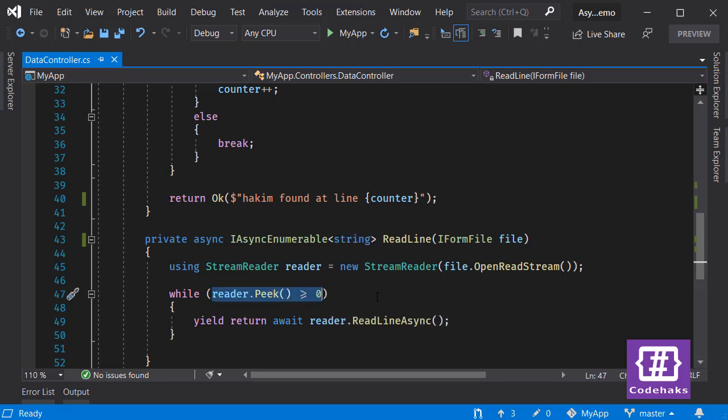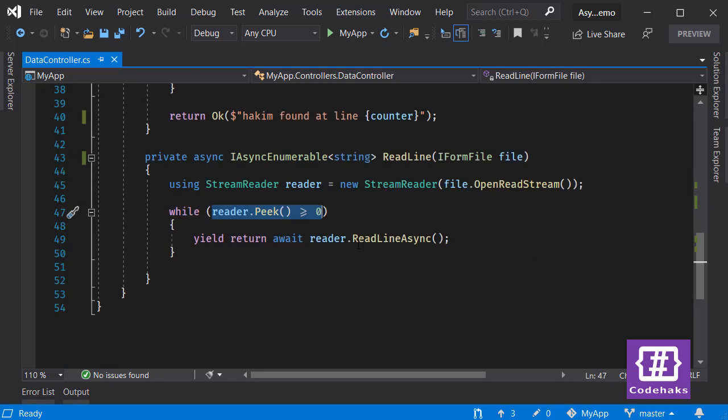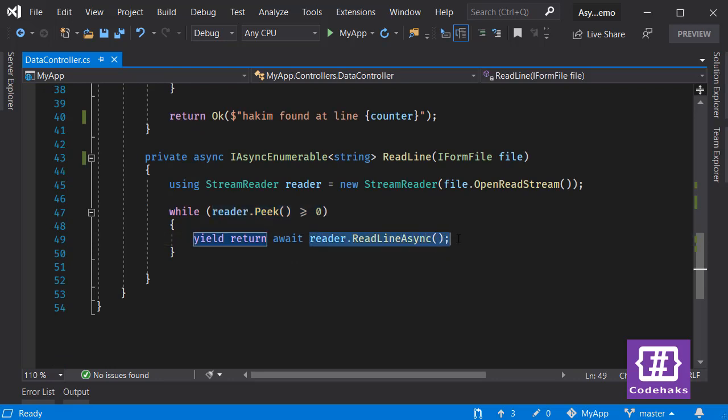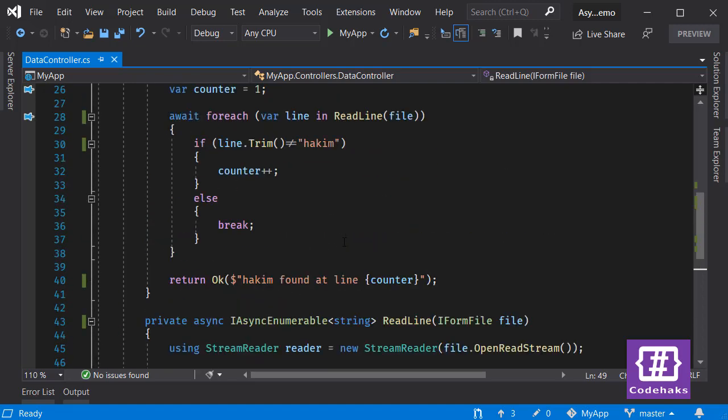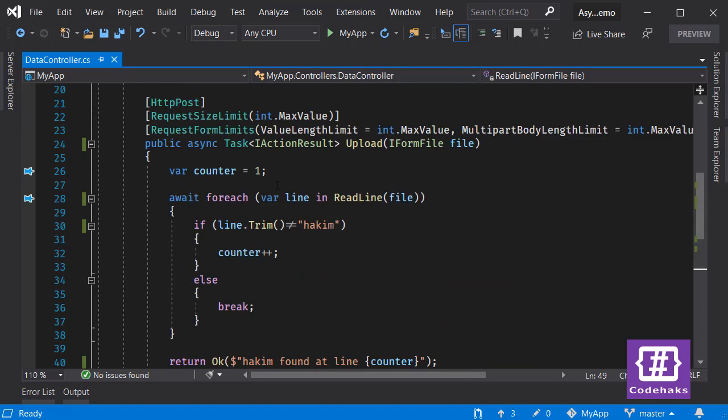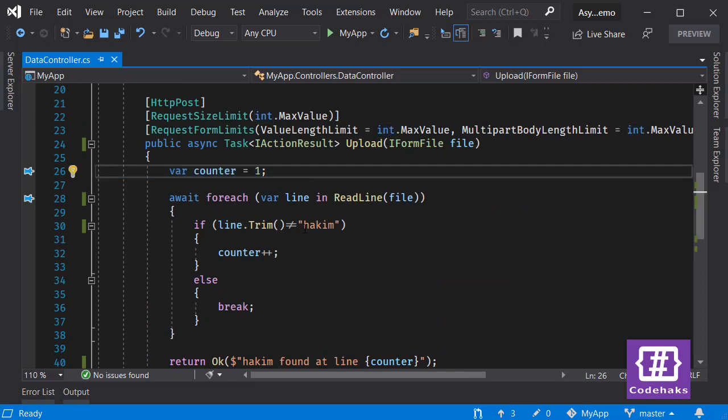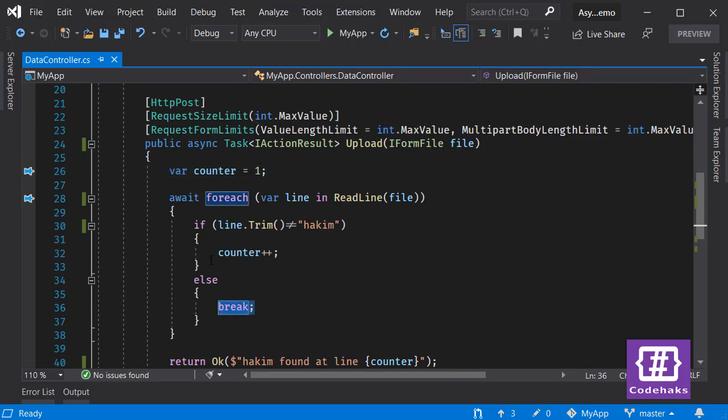If it's not the end, I read that line in an asynchronous way and return the line using yield return. I count each line as I am reading. If it's a match I break, and if it's not I increment the counter.